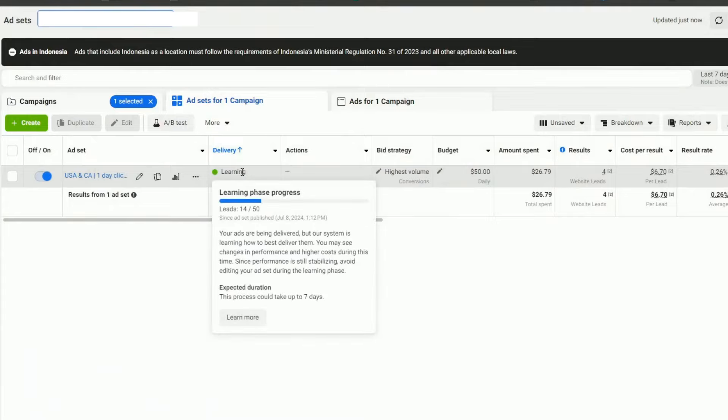If you've been doing Meta advertising for any number of years, every single time you launch a brand new campaign it goes into what Facebook/Meta calls the learning phase. We can see this campaign right here — it was recently launched, and you can see: learning phase progress, 14 out of 50. Your ads are being delivered but the system is learning how to best deliver them. You may see changes in performance and higher costs during this time since performance is still stabilizing, and this process could take up to seven days.